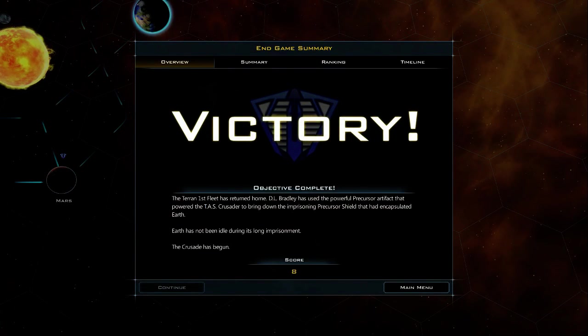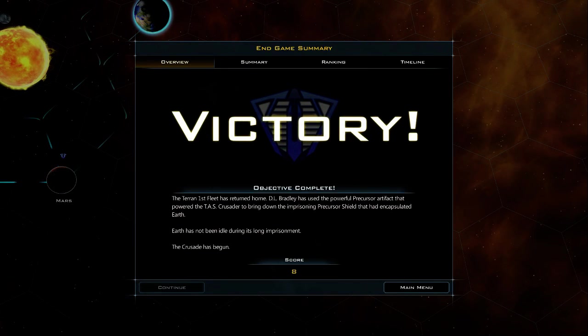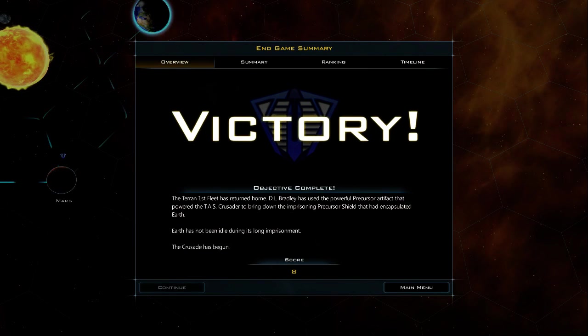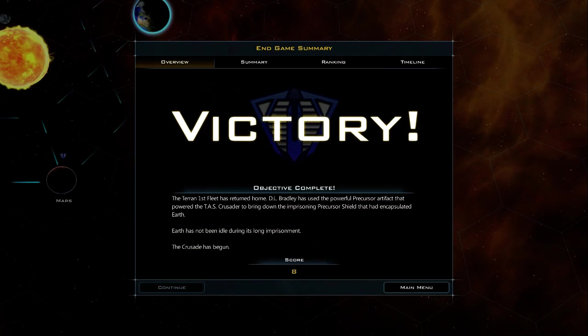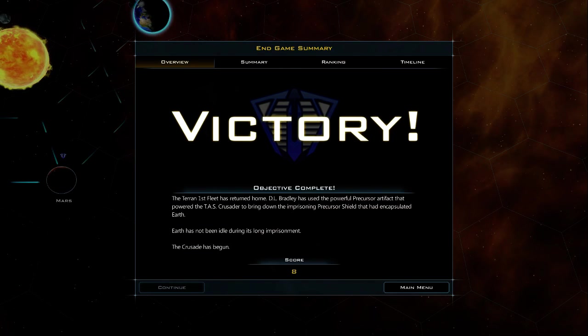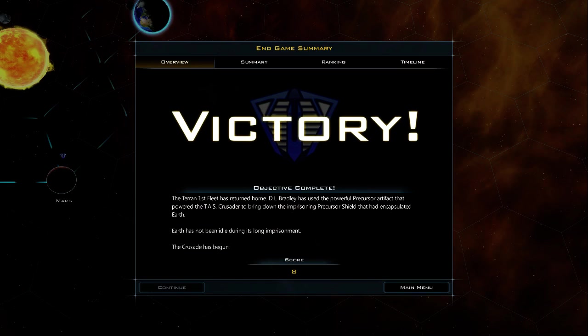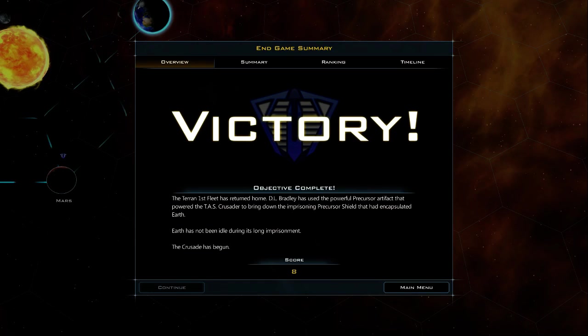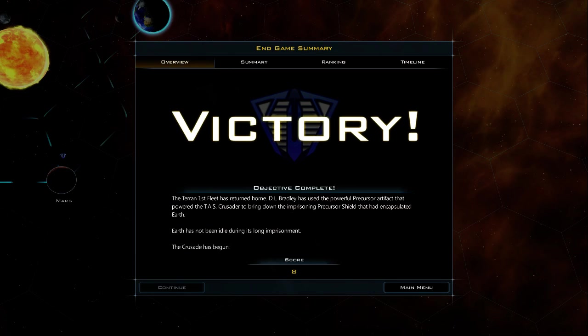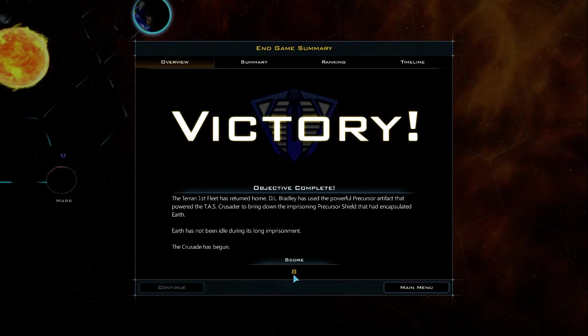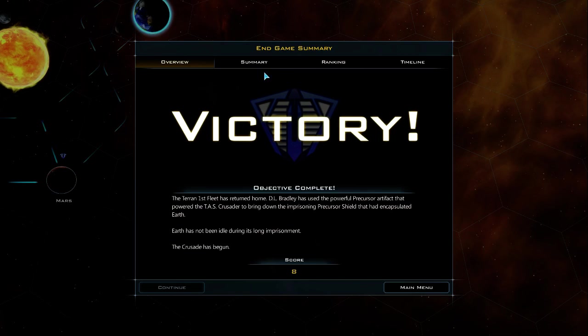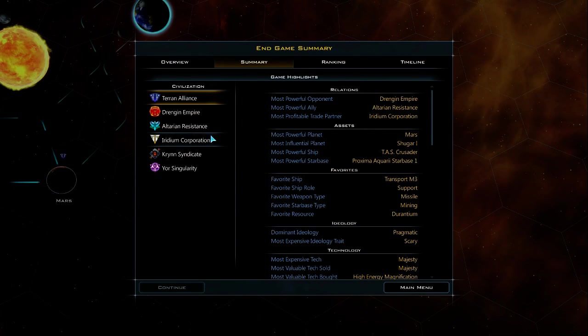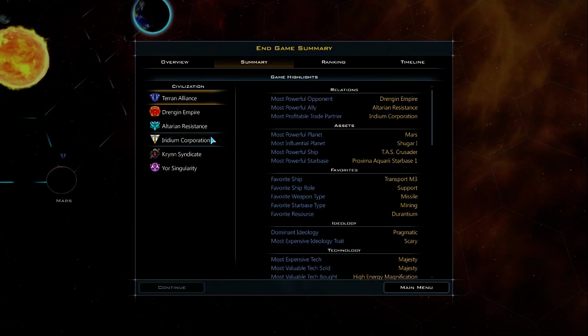Victory! The Terran First Fleet has returned home. DJ Bradley has used the powerful Precursor artifact that powered the Thalen Crusade to bring down the imprisoning Precursor shield that had encapsulated Earth. Earth has not been idle during its long imprisonment. The crusade that has begun. Eight? Seriously, does it mean more than eight? It's out of ten I guess. It's good, but it's probably something like one thousand.